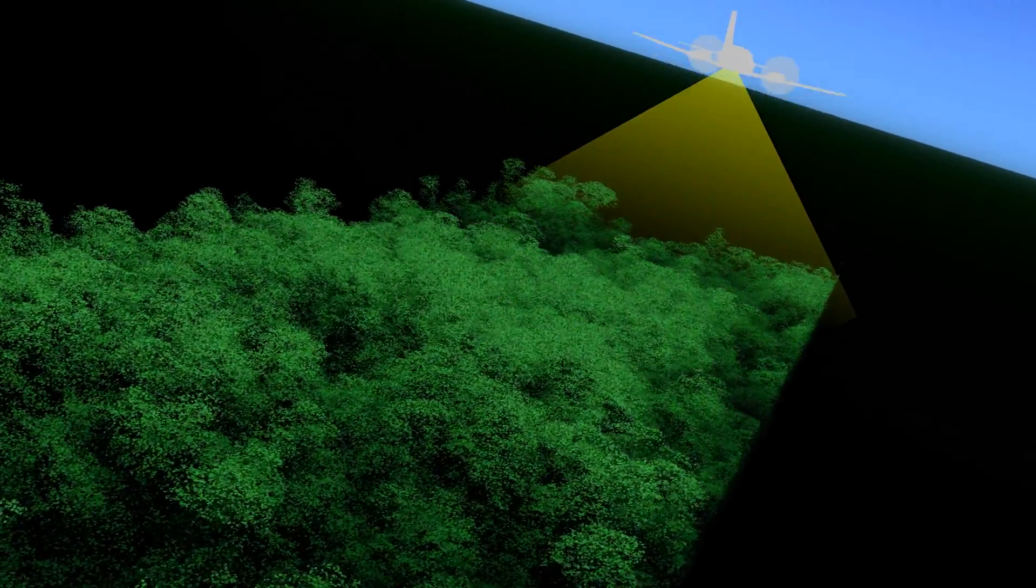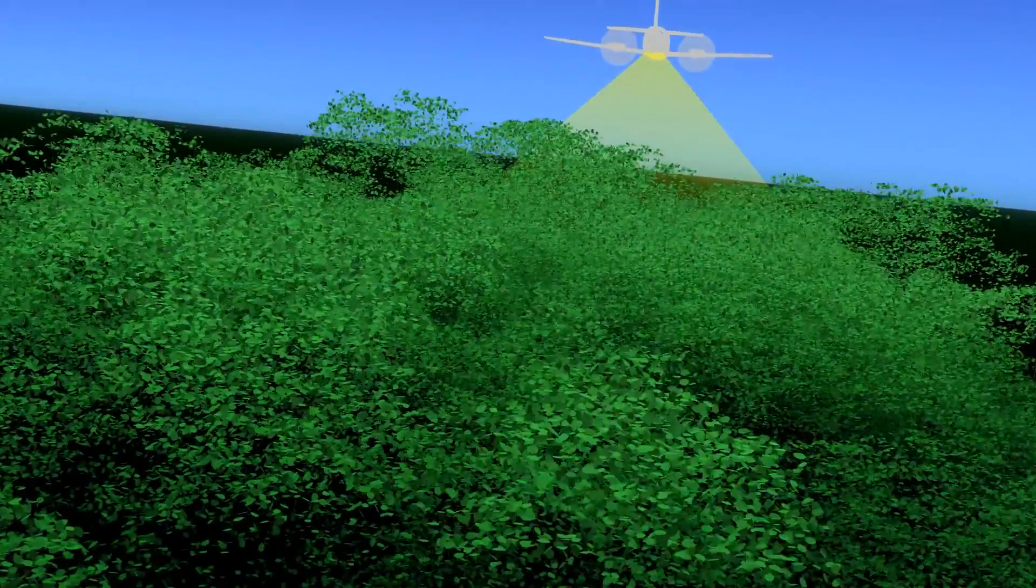Pulses of laser light, 300,000 per second, each one represented by a single leaf.